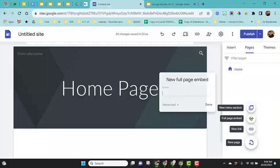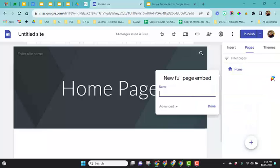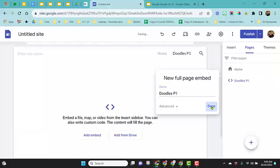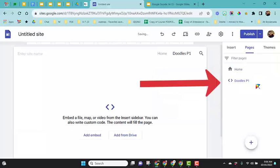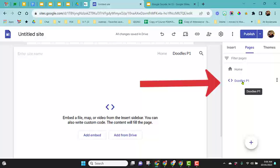When you choose this option, it's going to ask you to name your page. I'm going to name this Doodles.1 and click done. You'll notice it makes your new page right here underneath pages.